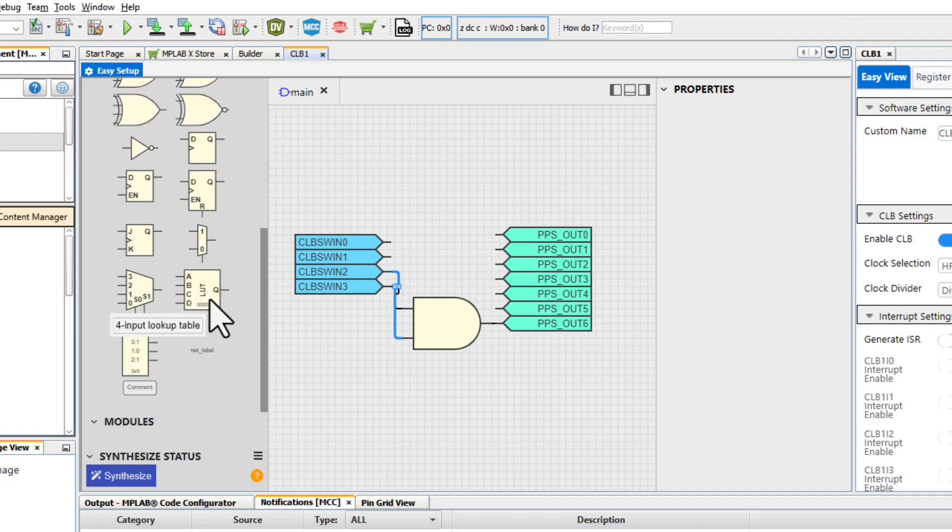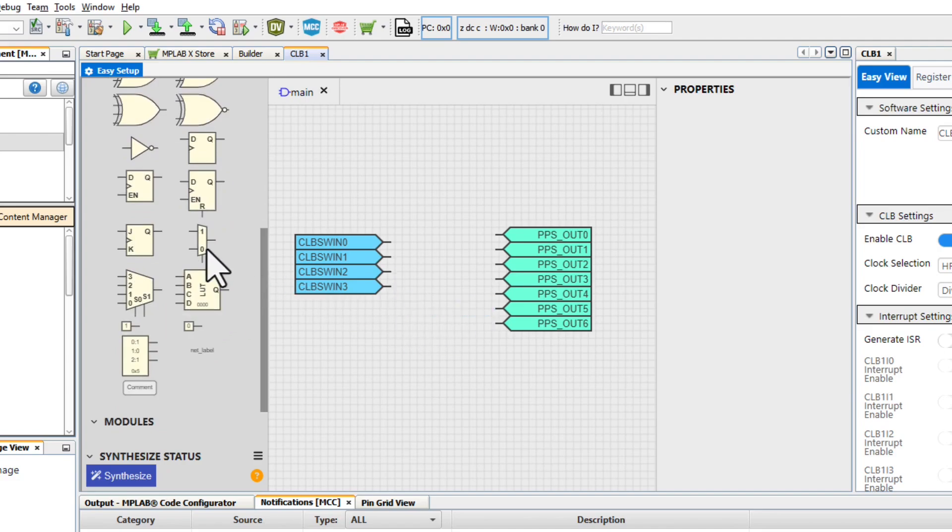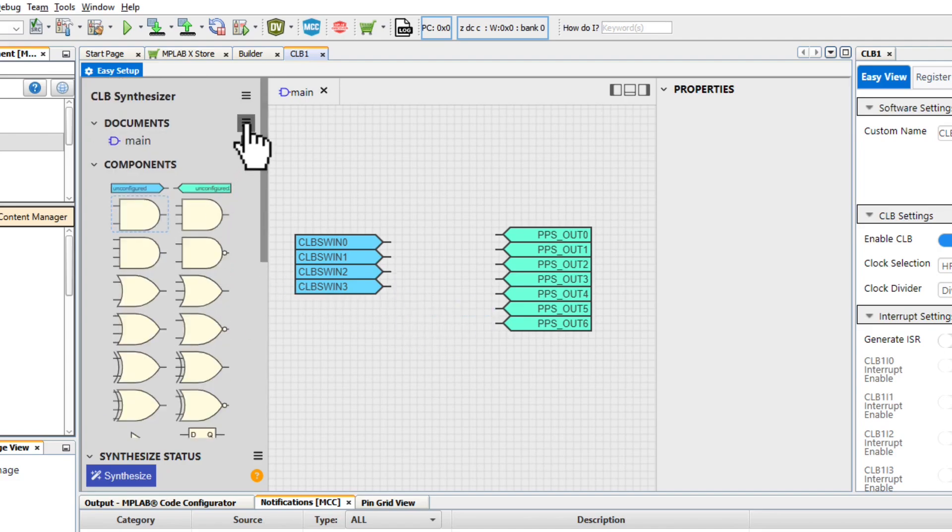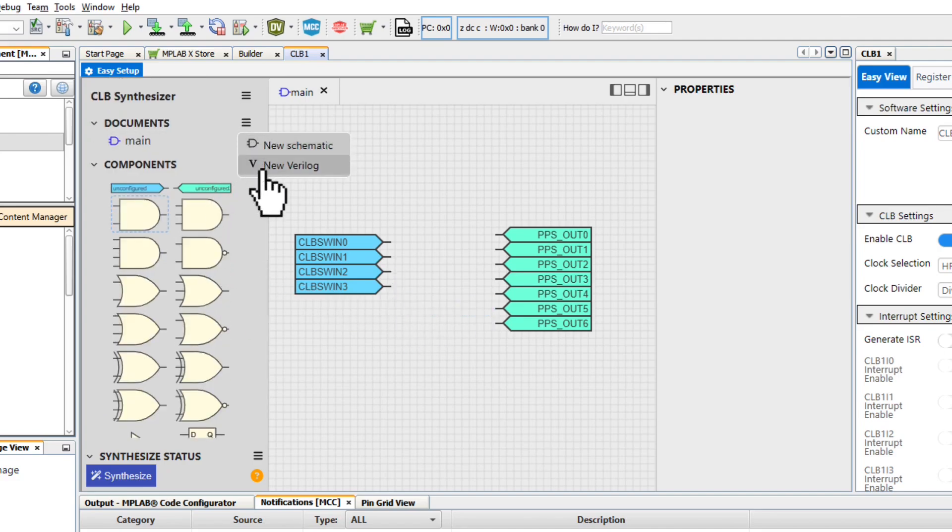Alternatively, instead of dragging and dropping components, you can also directly insert Verilog into the design. To do that, add a Verilog sheet.